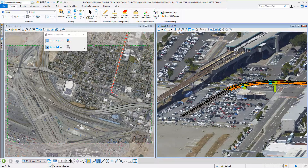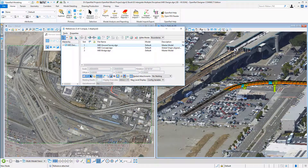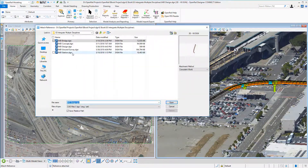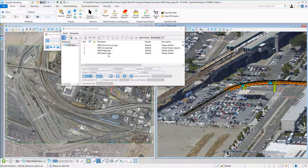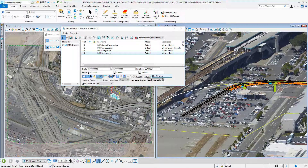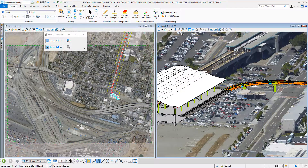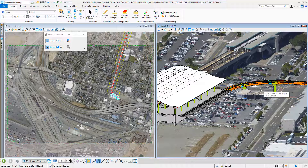The last piece is the new station, being designed using the ecosystem building designer. We go to references, attach, and we have the station. The only thing we need to do is turn on live nesting. Now we have all the pieces of our construction.